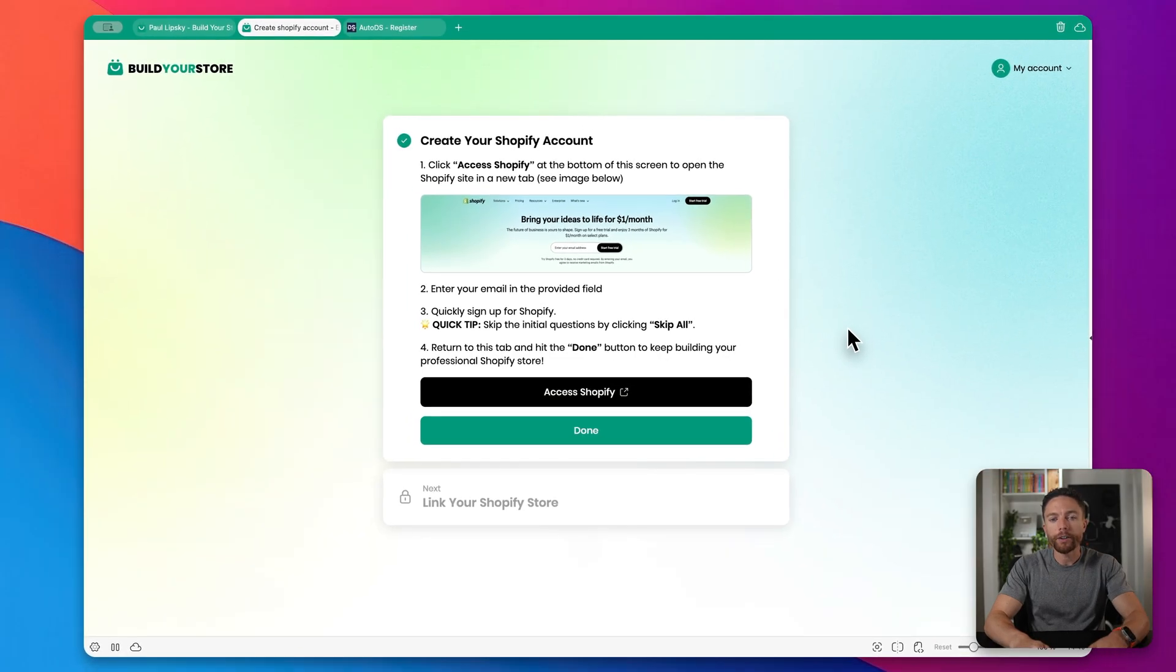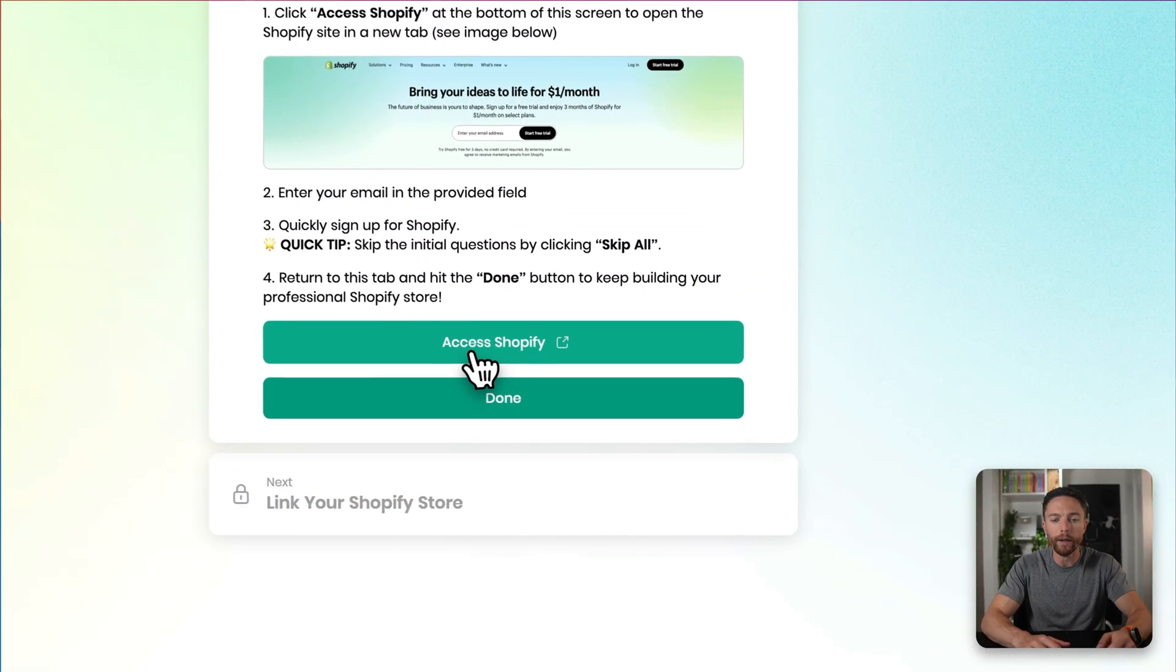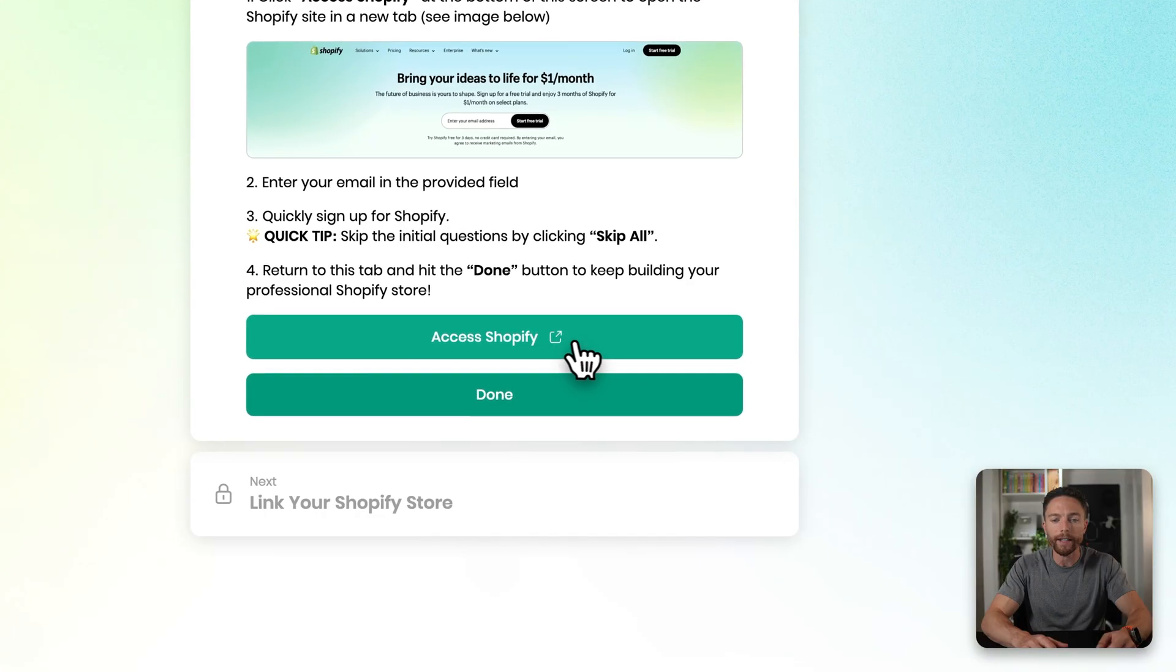Next, you're being prompted to create a Shopify account. Now obviously for Build Your Store to build your Shopify store, you need a Shopify account that it can build inside of. And even if you have a Shopify store already, I suggest you sign up for a new one so that the AI can start from scratch. So all you have to do to sign up for an account is click right here where it says Access Shopify.